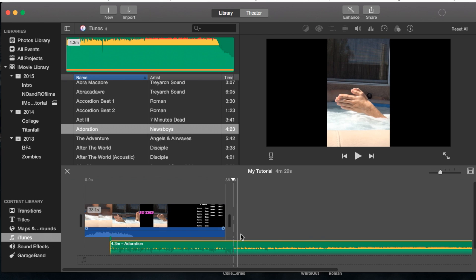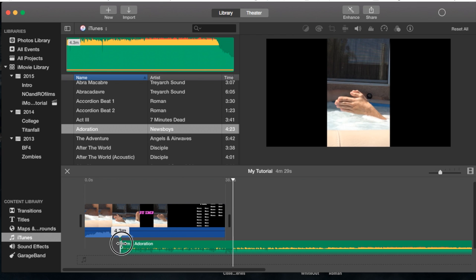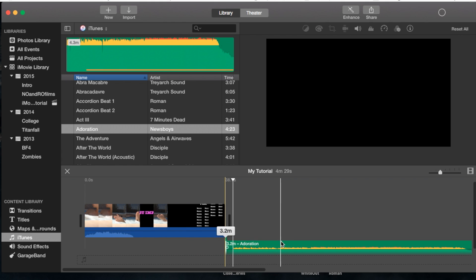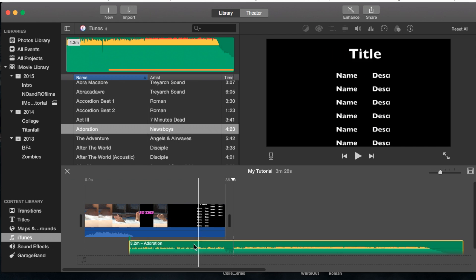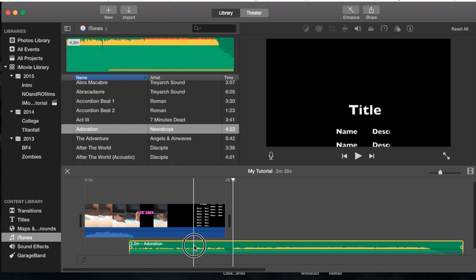You'll notice the entire song gets dropped. You can adjust this by going to the top left-hand corner of the song and dragging to shorten it to the portion of audio you want.